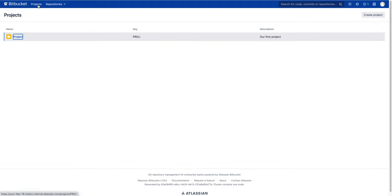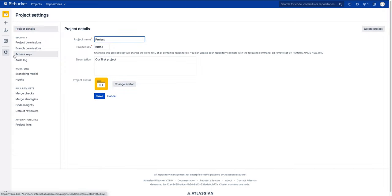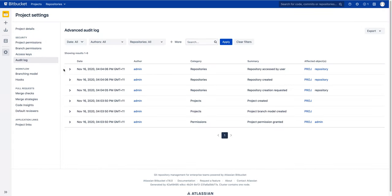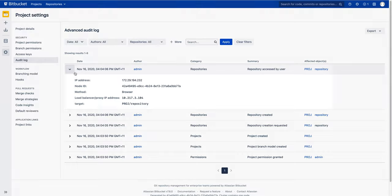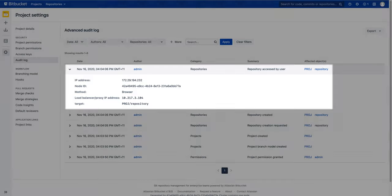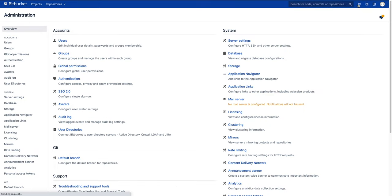In addition to viewing an audit log in the administration page, project admins and repository admins can find an audit log page in their project and repository settings. Those audit logs display a subset of the events that are relative to the particular project or repository, and they do not show global events.